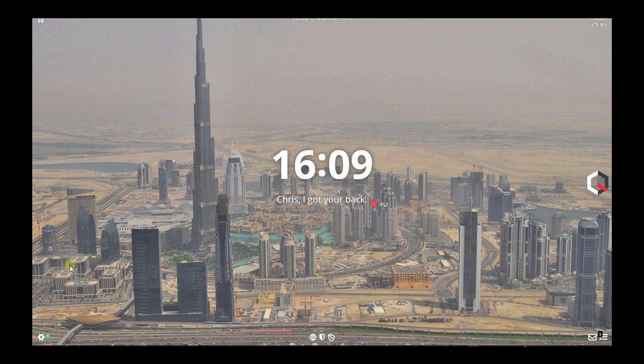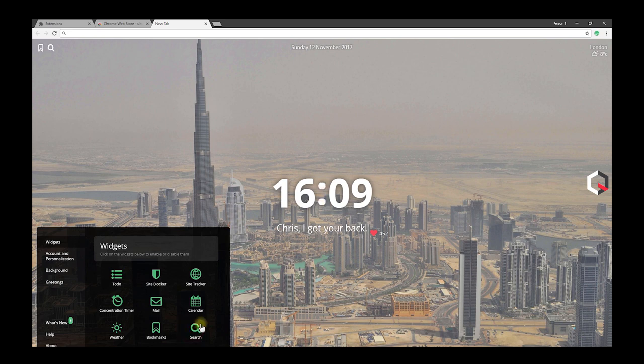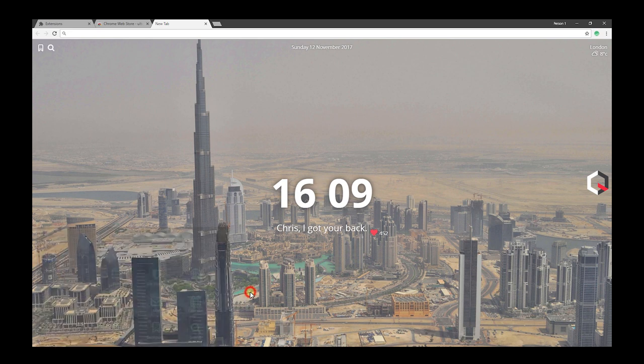Stunning backgrounds changing depending on the time of day, or you can upload your own. Customizable design with time, date, search, bookmarks, calendar, events, and weather forecast.